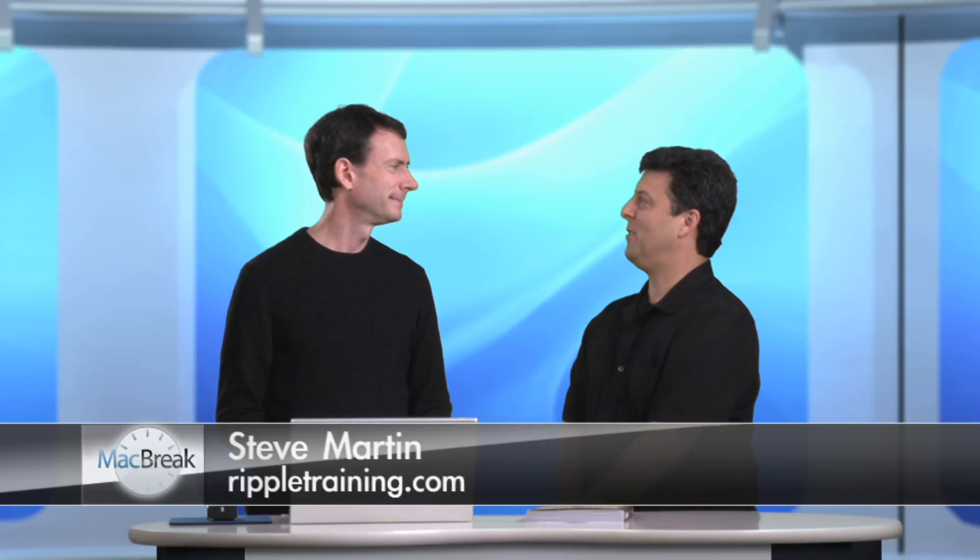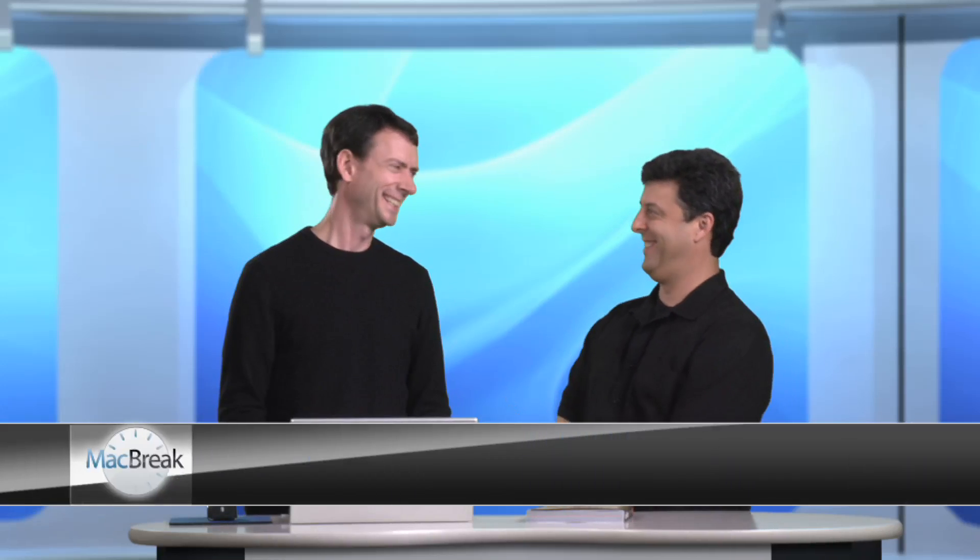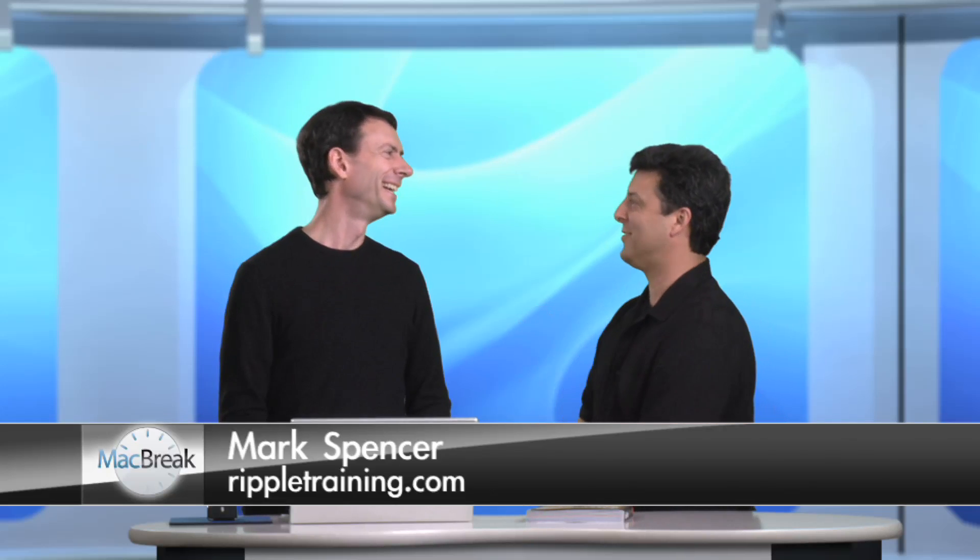Welcome back to MacBreak Studio. Today in the studio, it's myself, Steve Martin, and Mark Spencer. Today we're going to talk about motion. I was stating the obvious, right? I know one day I should talk about spaghetti or accounting. Well, okay, let's not go there.